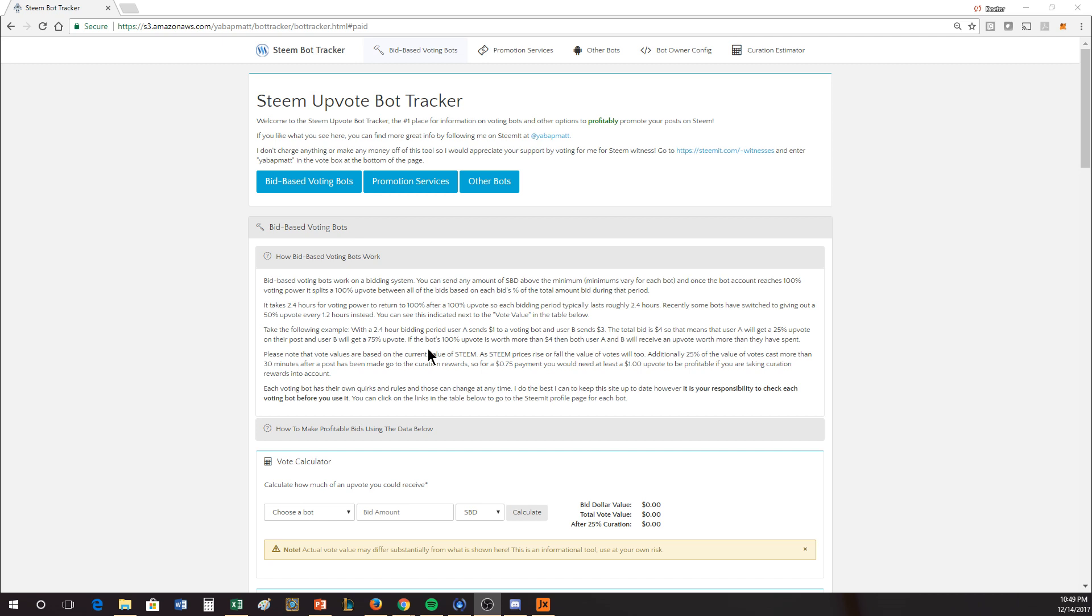Essentially, a bidbot, you send it some money and you purchase a vote. At the basics of this, you are simply purchasing a vote and hoping for some return.